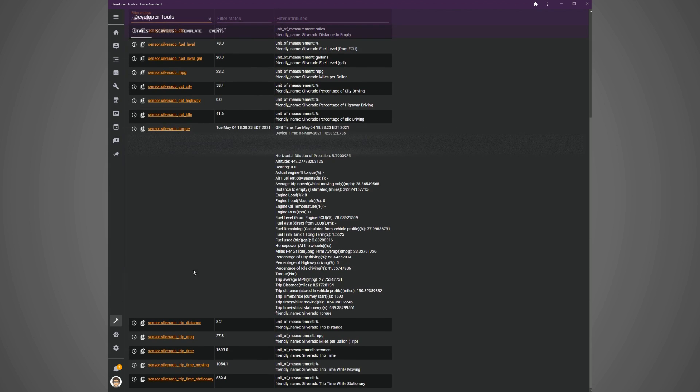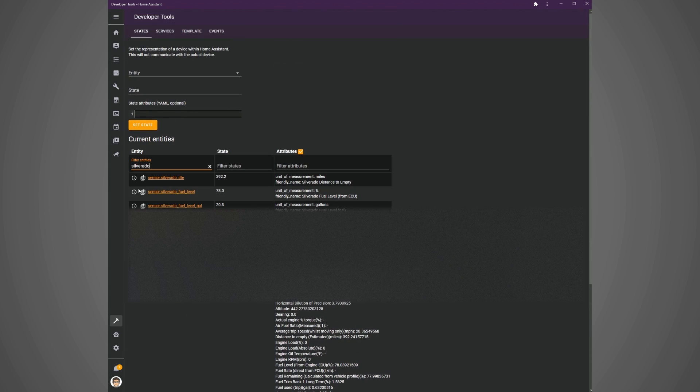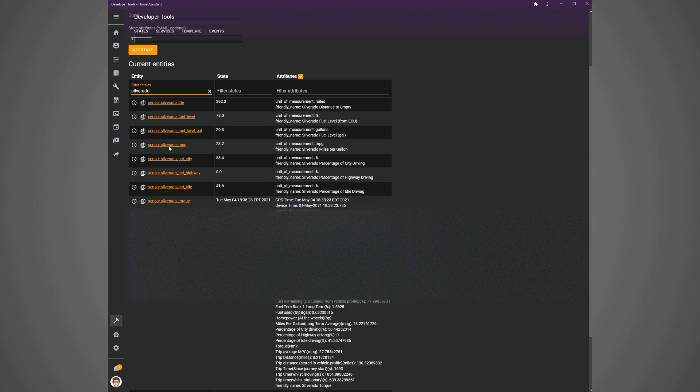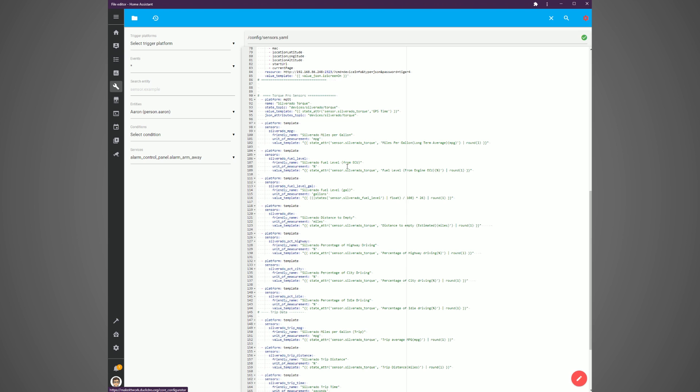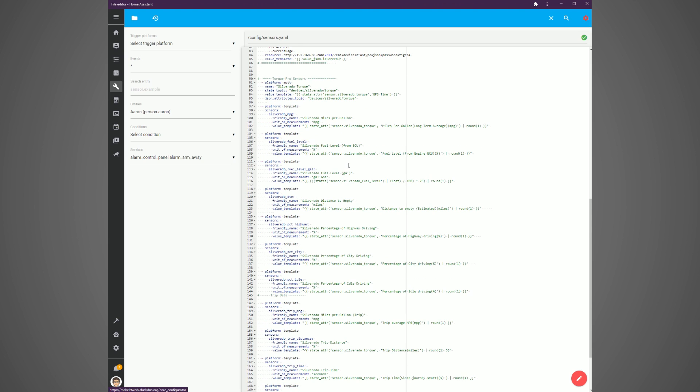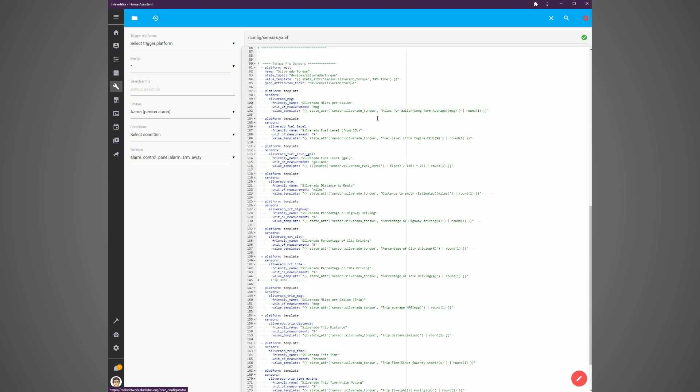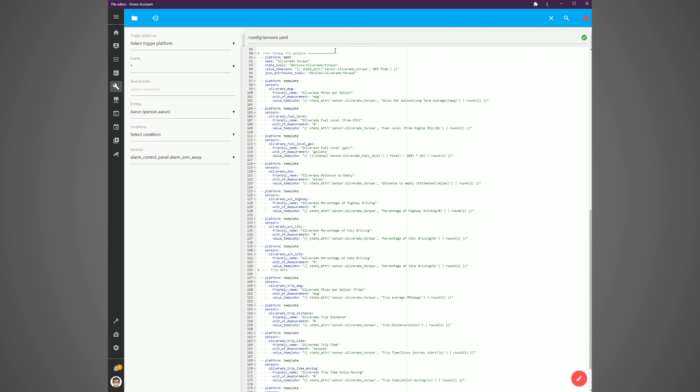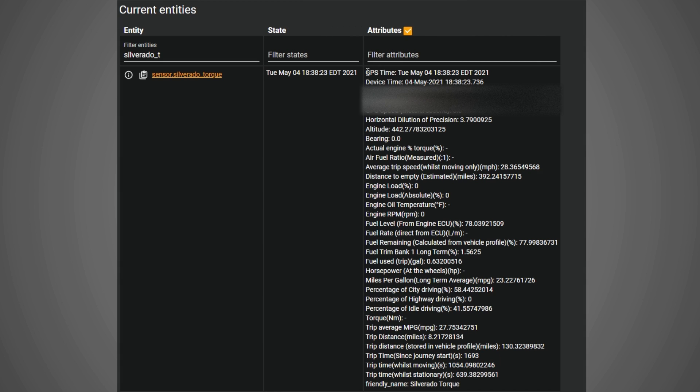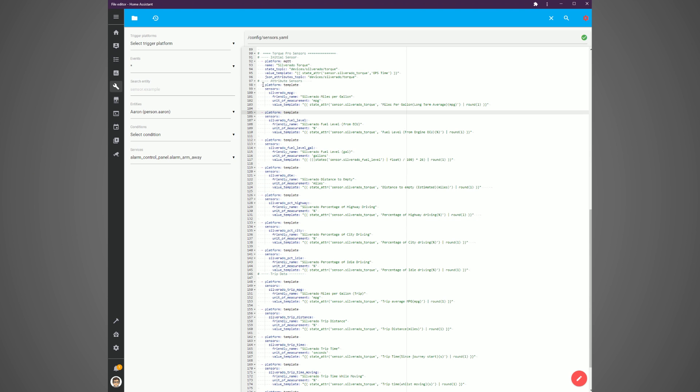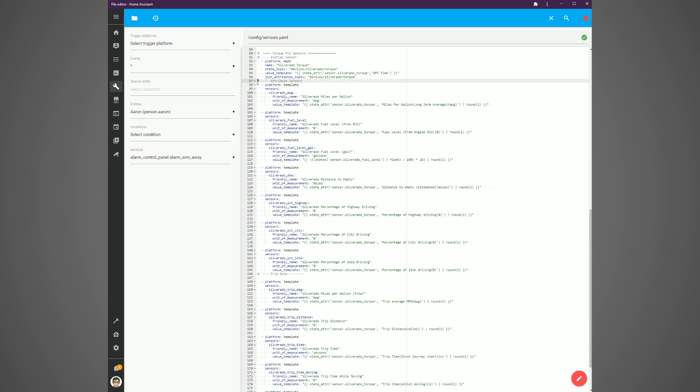Now, it would be ideal to have these different attributes split out into different sensors in Home Assistant so they can be tracked separately and you can plot them separately. To do this, we're going to create some template sensors using the attributes of this new sensor we just created. What you'll do is take the exact text of the attribute and you're going to take that text and you're going to put it into this template sensor. Again, wherever I put Silverado, you can put the name of your car. So what you're going to end up with is a big list of attribute sensors or template sensors based on that original sensor you created. I wouldn't break all the attributes out into sensors until you know the data is coming in the way you want, but after that, just go nuts.